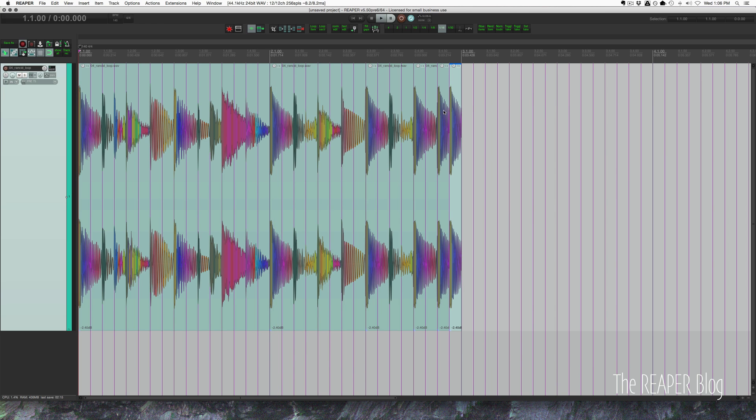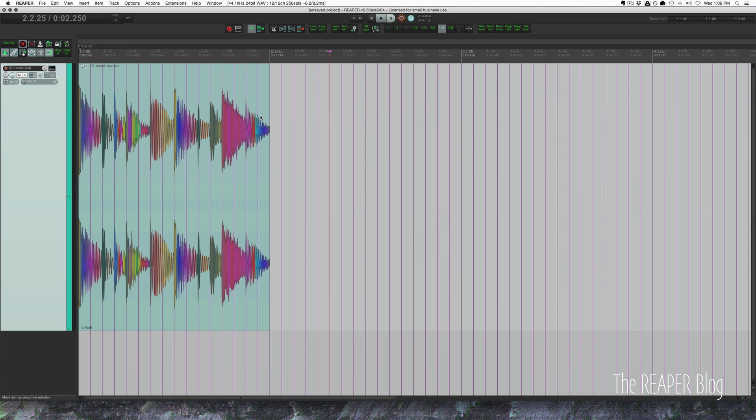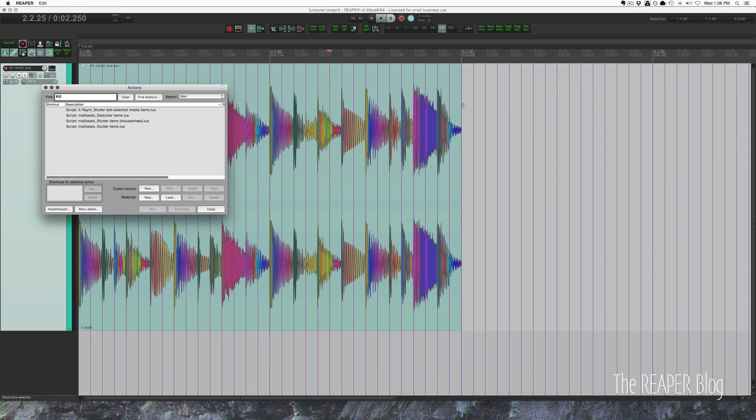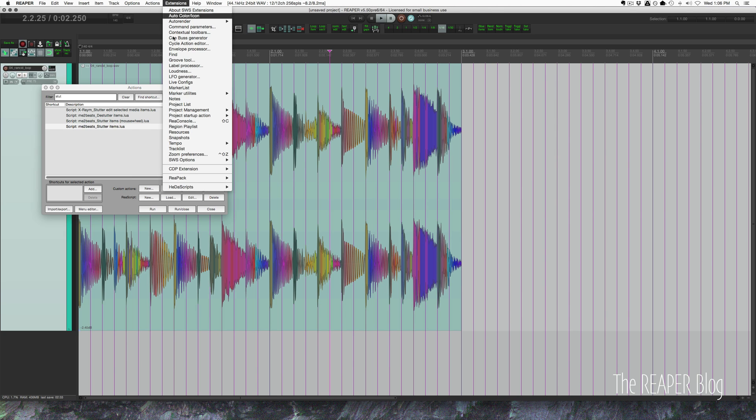So it's a really simple effect and we can make this even easier by using a script. I'm going to reset this back to how it was originally, and we're going to use a script that comes through Reaper by MeTooBeats.